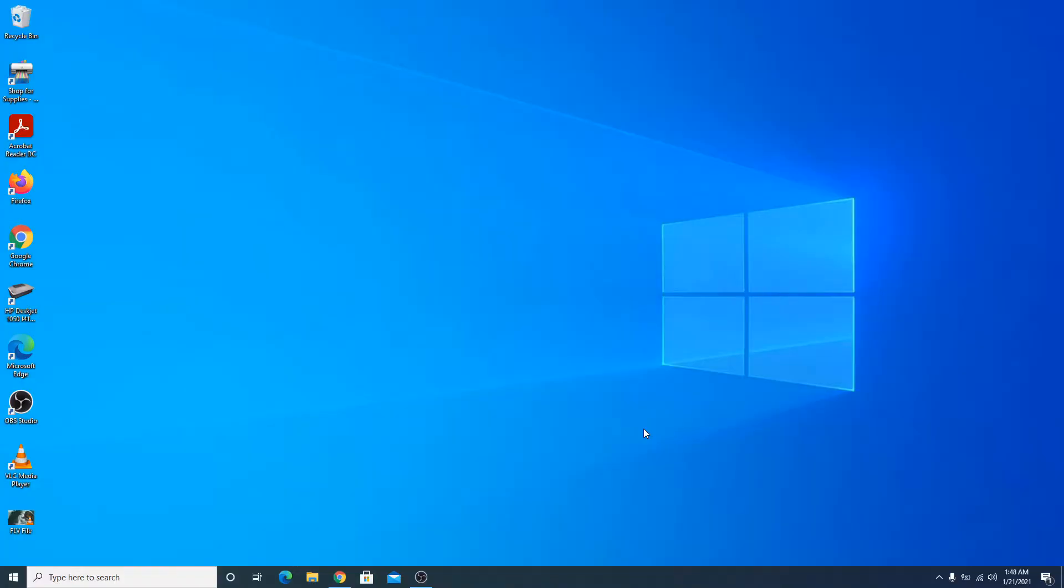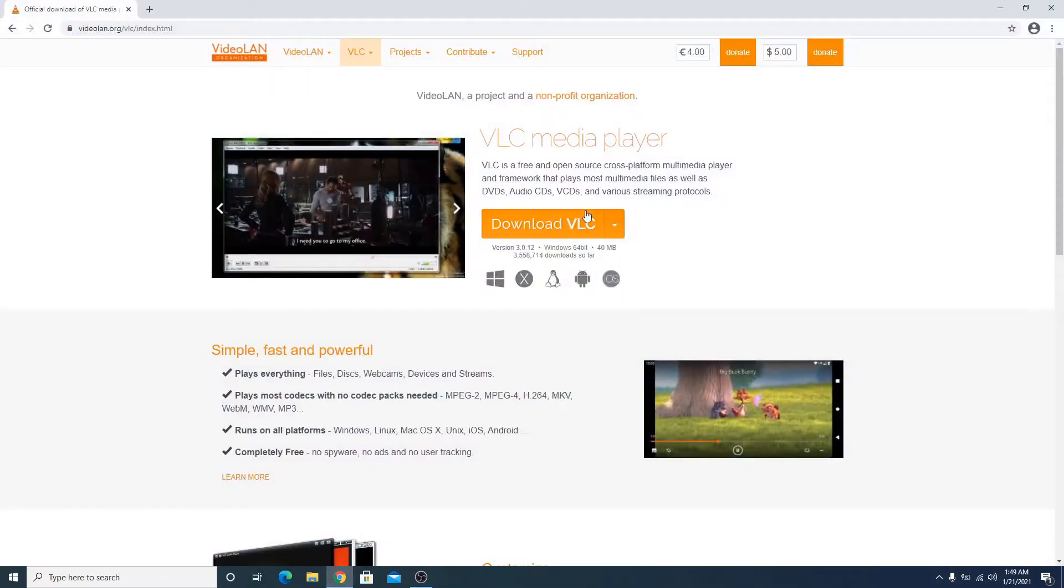Hi, in this video I'm going to show you how to convert FLV to MP4. We are going to use VLC media player. If you don't have VLC installed on your computer, I have given the link in the video description. Once you open the link, click on the download VLC button to download and install VLC player.